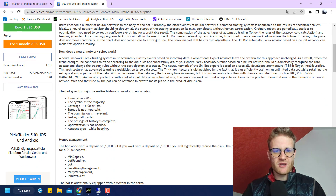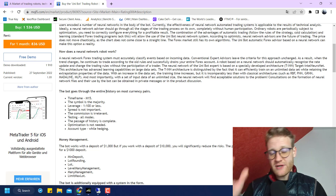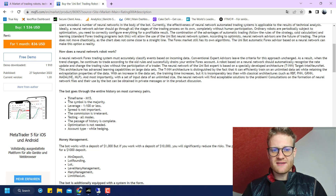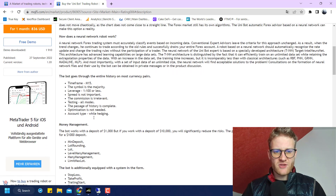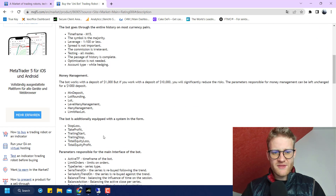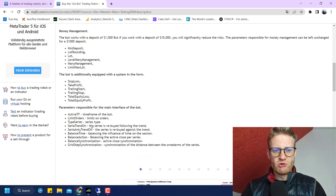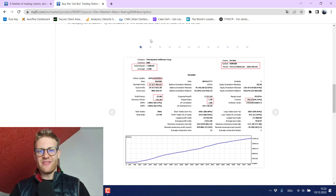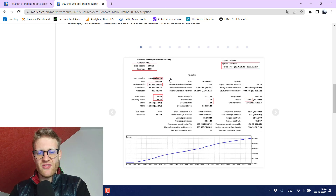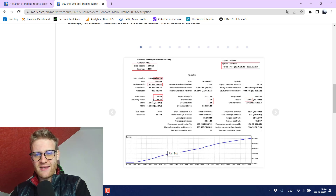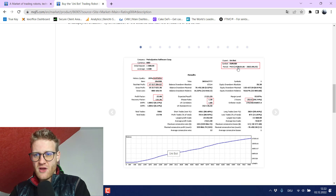The bot goes through the entire history and analyzes it to extract information. The recommended time frame is the 15-minute chart, and it should work on all the major currency pairs. Looking at the MQL5 page, we can also see some performance graphs claiming the program made crazy profits over the last 30 to 50 years of Euro/USD history.